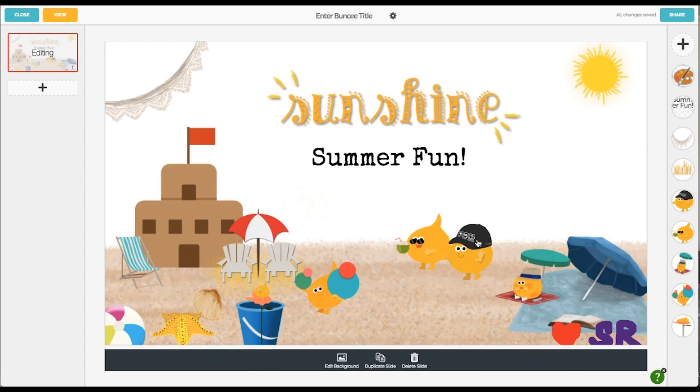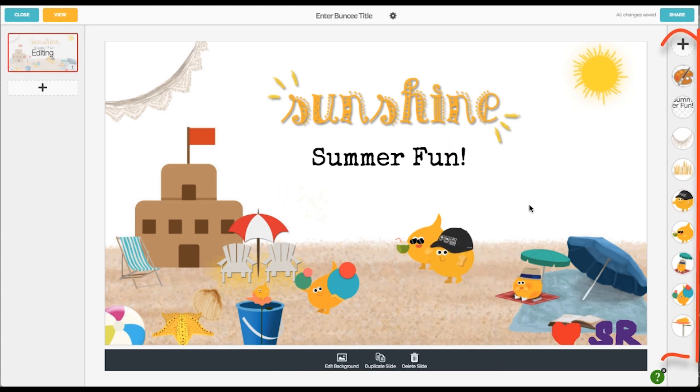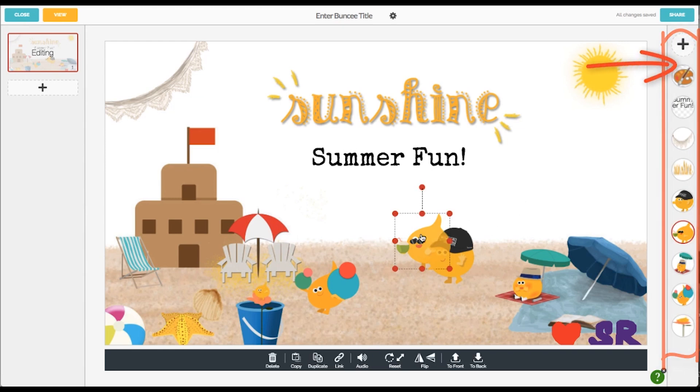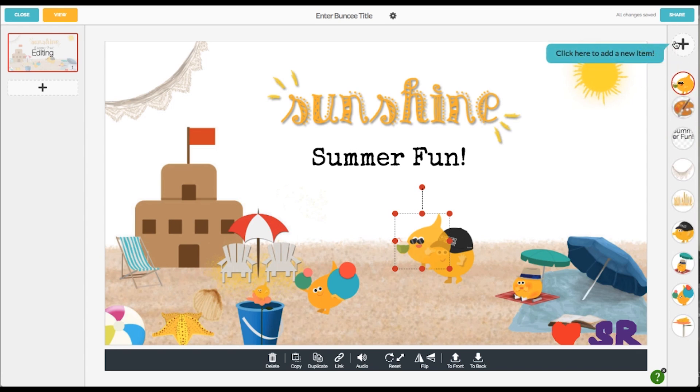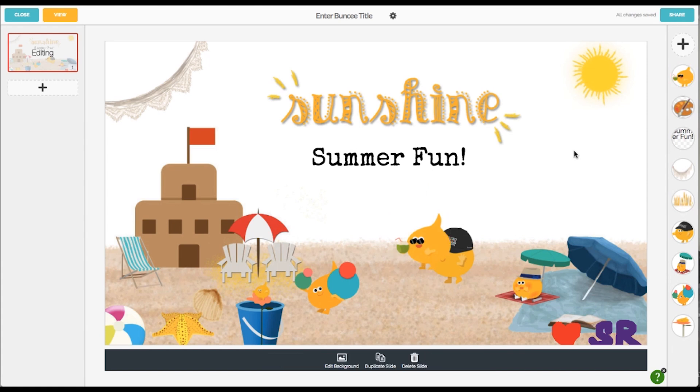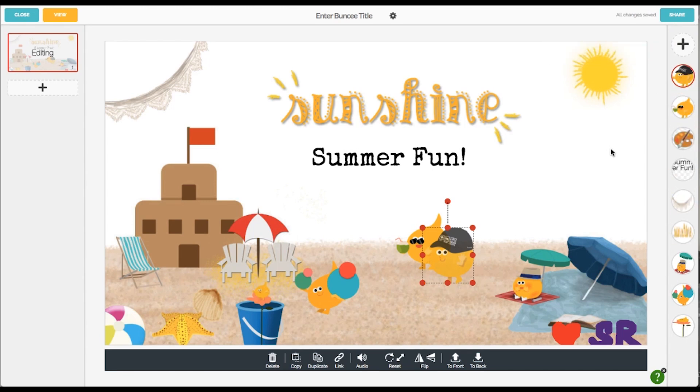Layers is another important design element to talk about. The easiest way to arrange things is to just look over here at the right bar. The objects you have closest to the top will appear further to the front of your presentation. You can easily drag and drop the order of the objects to get the proper layering. So if I want to bring this Buncee man all the way to the front on my presentation, for instance, I would just drag it all the way to the top and voila.